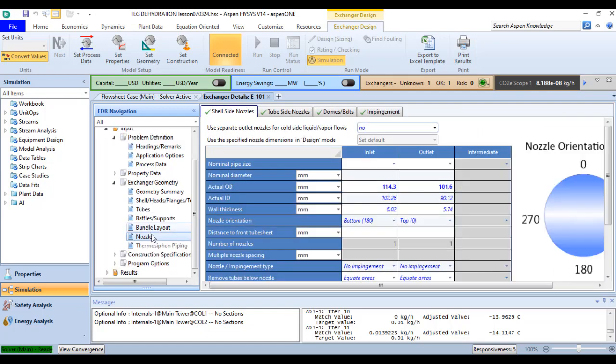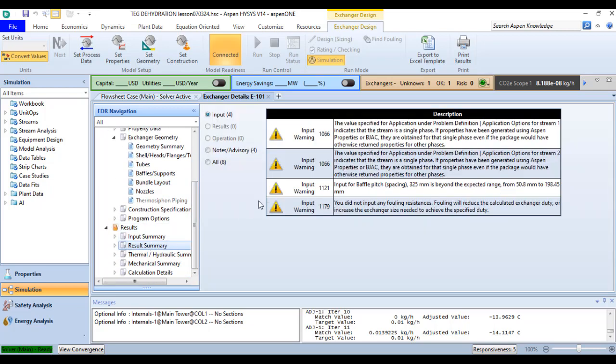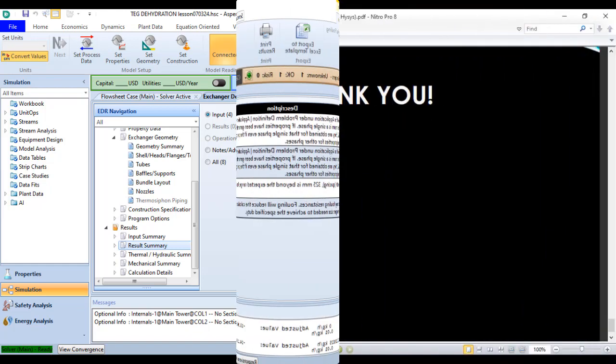You can move to the result option, and in the result summary you can find the warnings and messages associated with this exchanger. You will adjust your geometry and settings according to the warnings and messages to solve your exchanger.